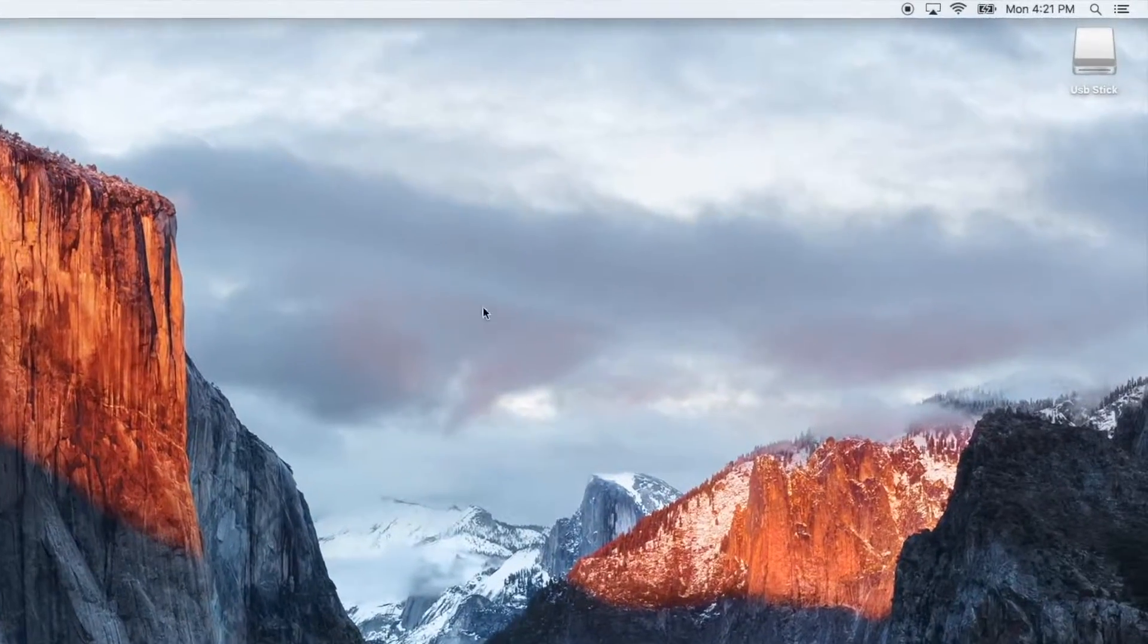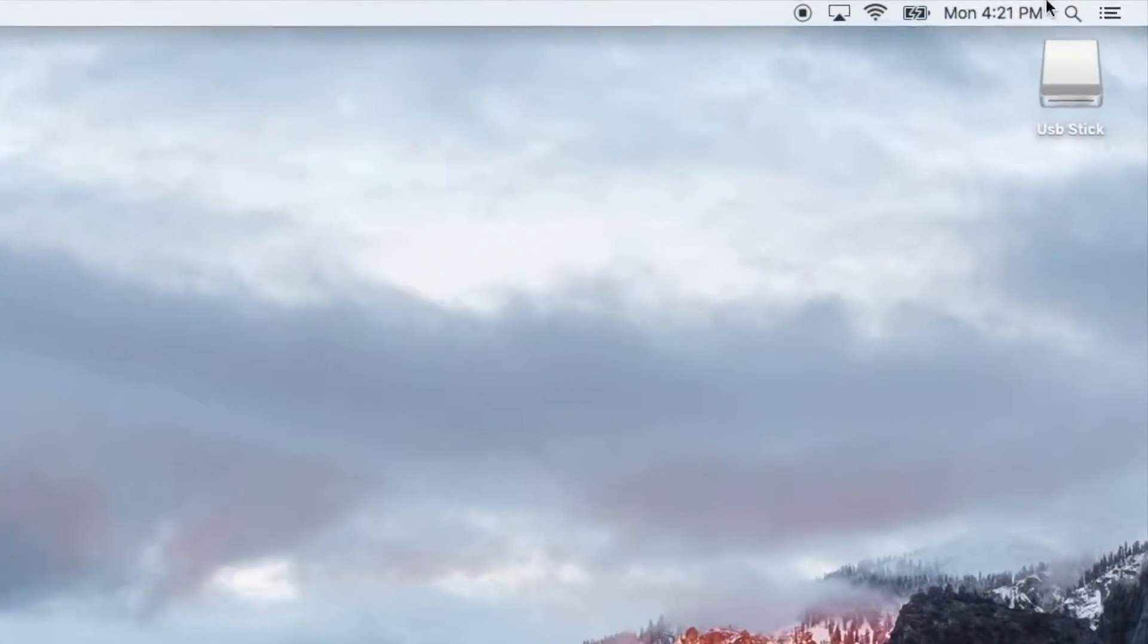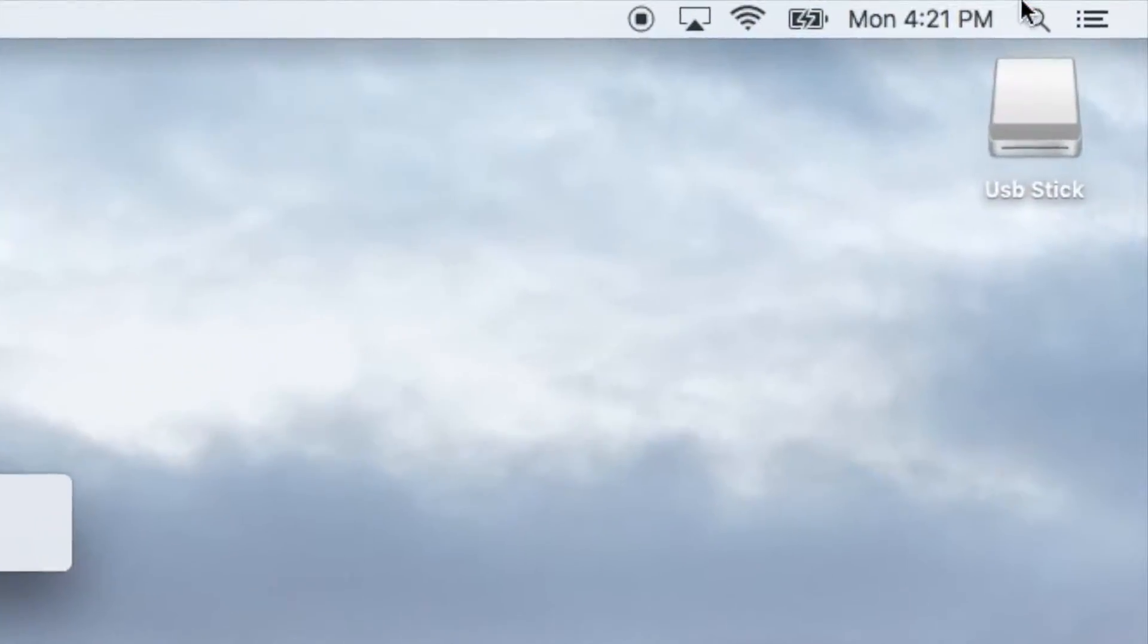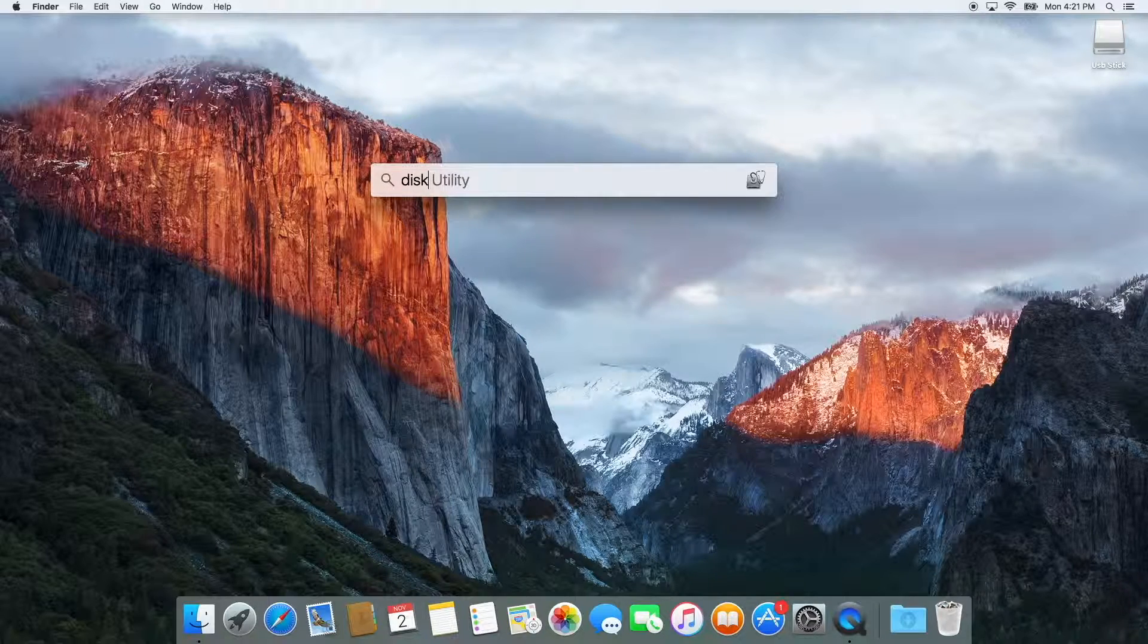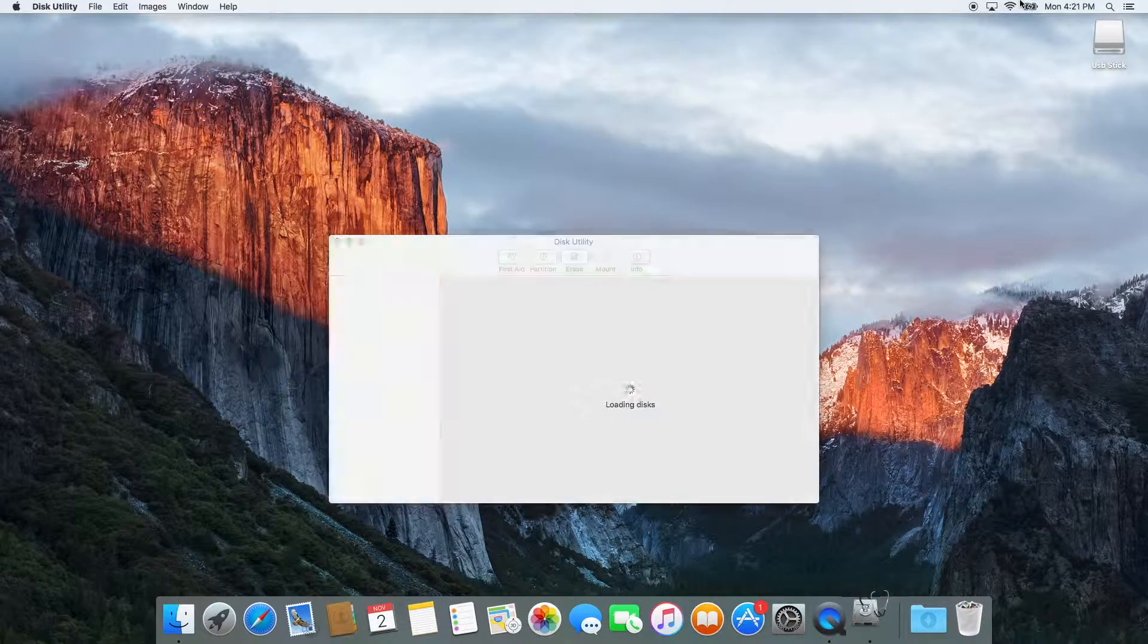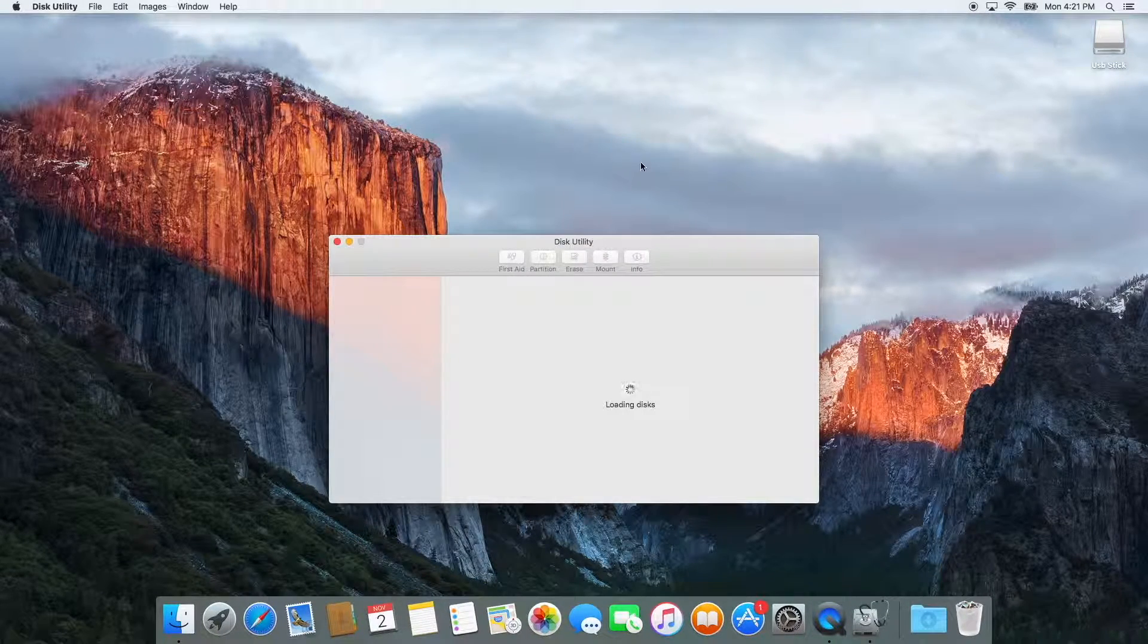First you're going to want to open up Spotlight in the top right corner and type Disk Utility. Press enter and it will open the application.